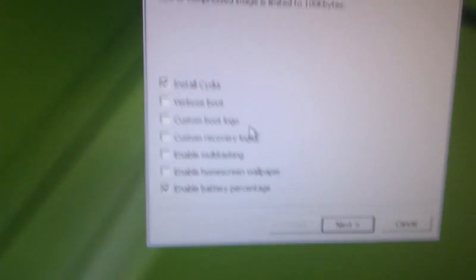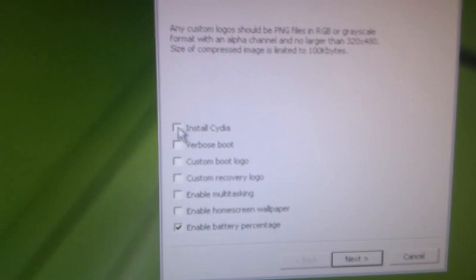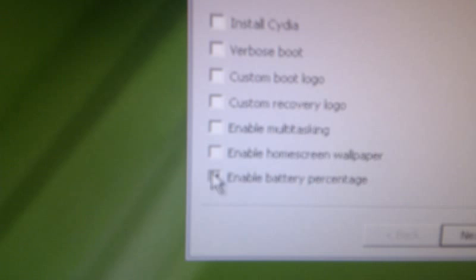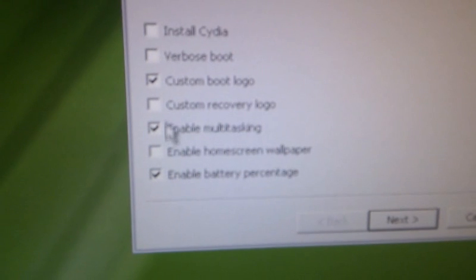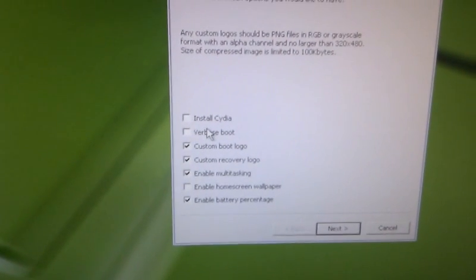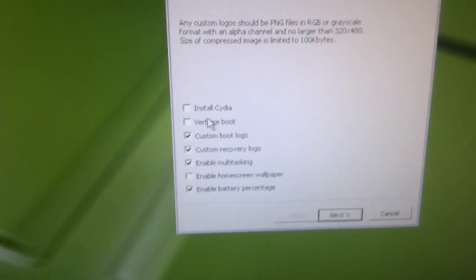Instead, I'm going to show you — it's the same process but I'll show you anyway. I'm not going to install Cydia. I want to enable the battery percentage and multitasking, and custom boot logo — make sure it fits your screen by finding the correct resolution dimensions online. I already created one here and I'm going to make a custom recovery like that. Verbose boot is something pretty amusing — on startup your iPod will show you what it's doing, but it's really pointless, so I'm not going to enable that.